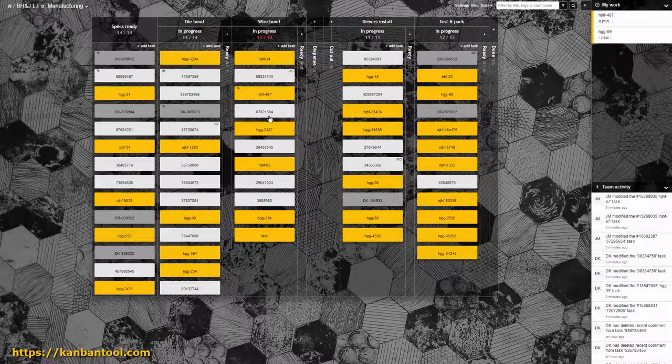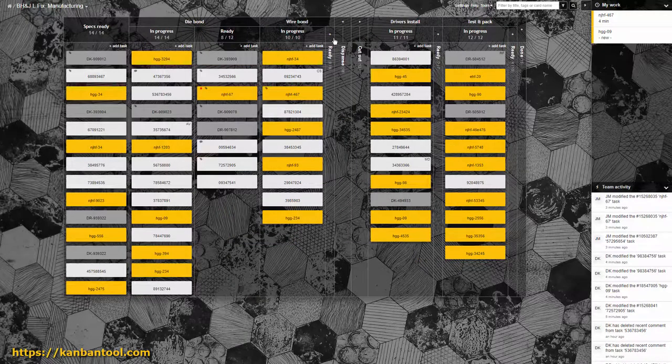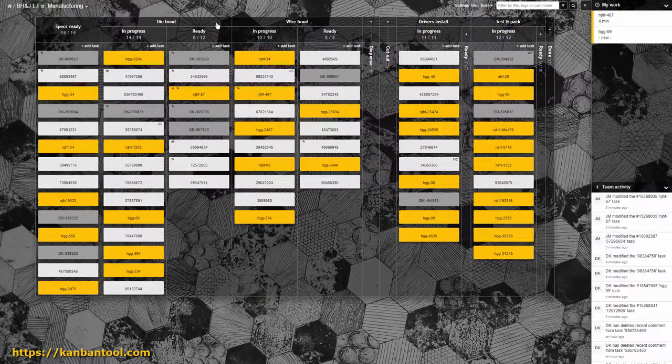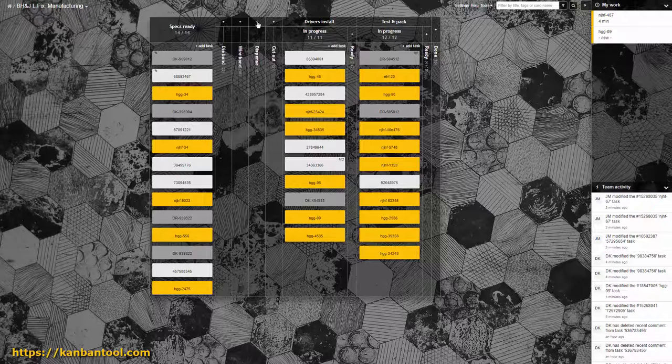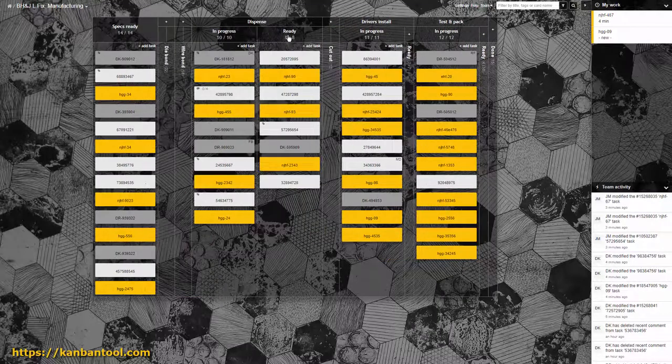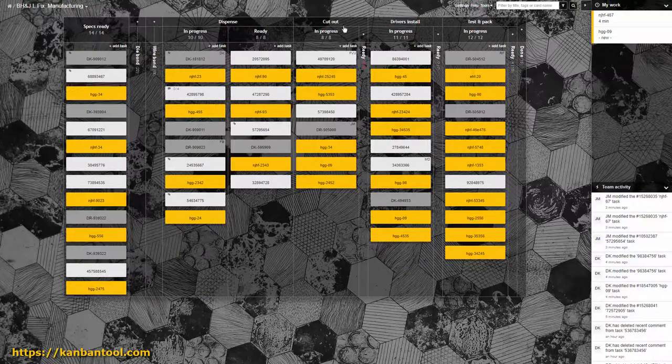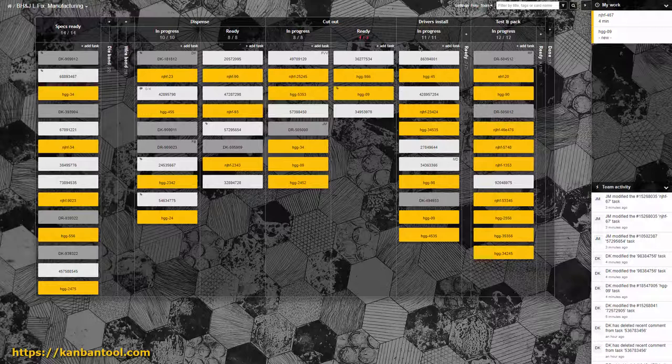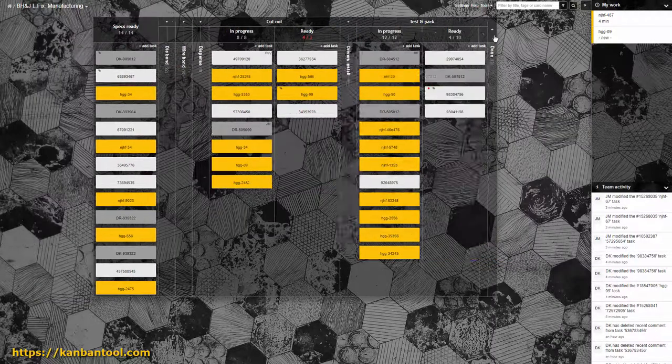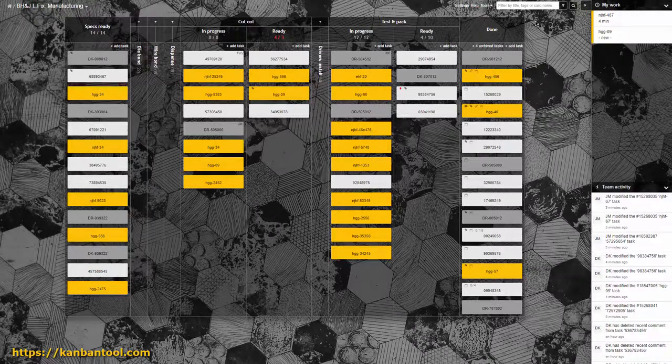All the planned work needs to make it onto the board. Ongoing processes are separated from ready items and completed work is archived in the done stage. Visualization of workload alone adds clarity to the process and highlights under and overloaded areas.